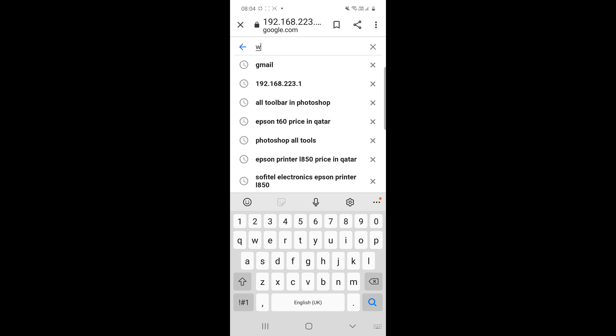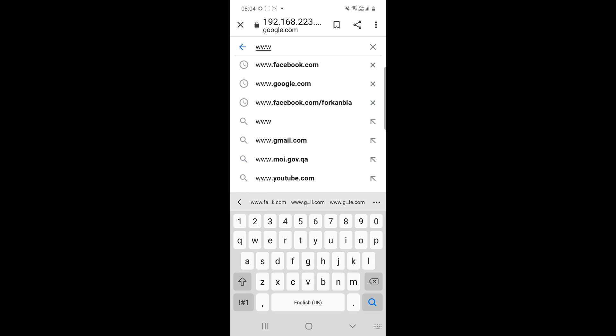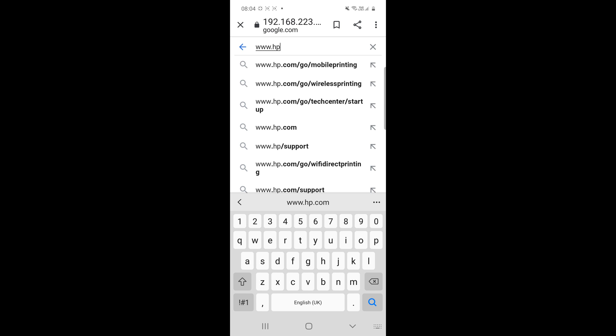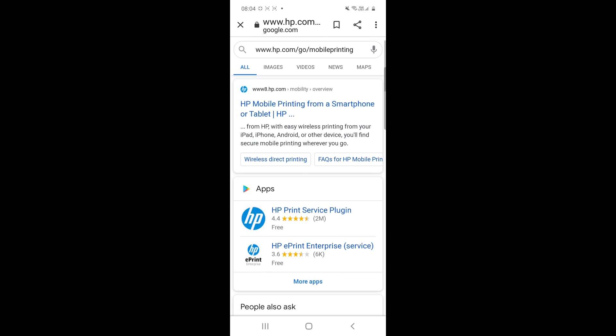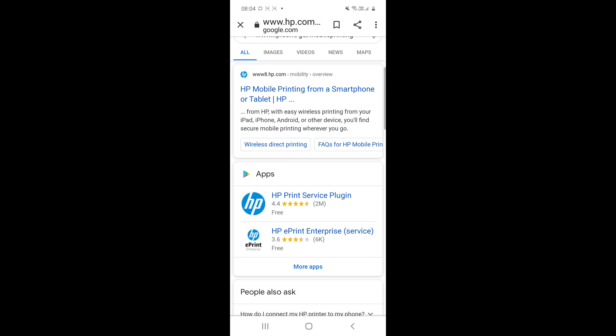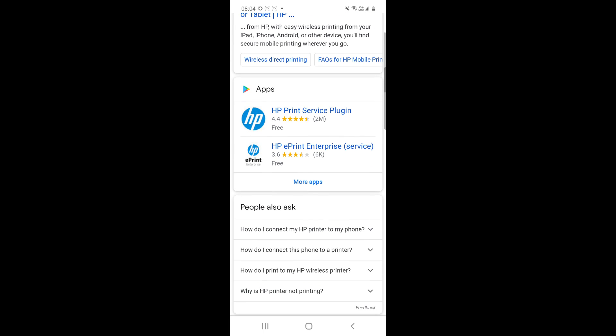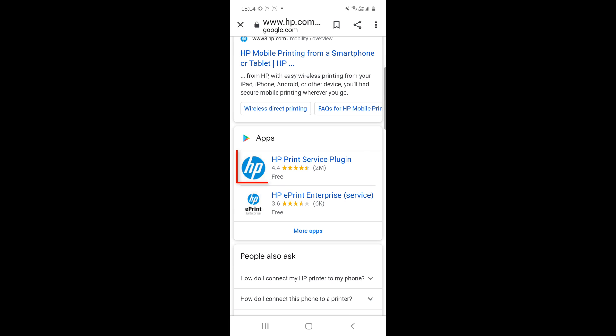Just remove the IP code and type here, www.hp.com. We are looking mobile printing. Just click on there. And scroll down. You will see the HP print service plugin. Just click on there.